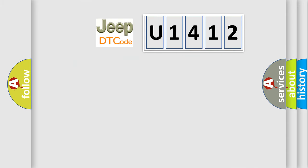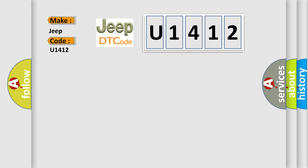So, what does the diagnostic trouble code U1412 interpret specifically for Jeep car manufacturers? The basic definition is: